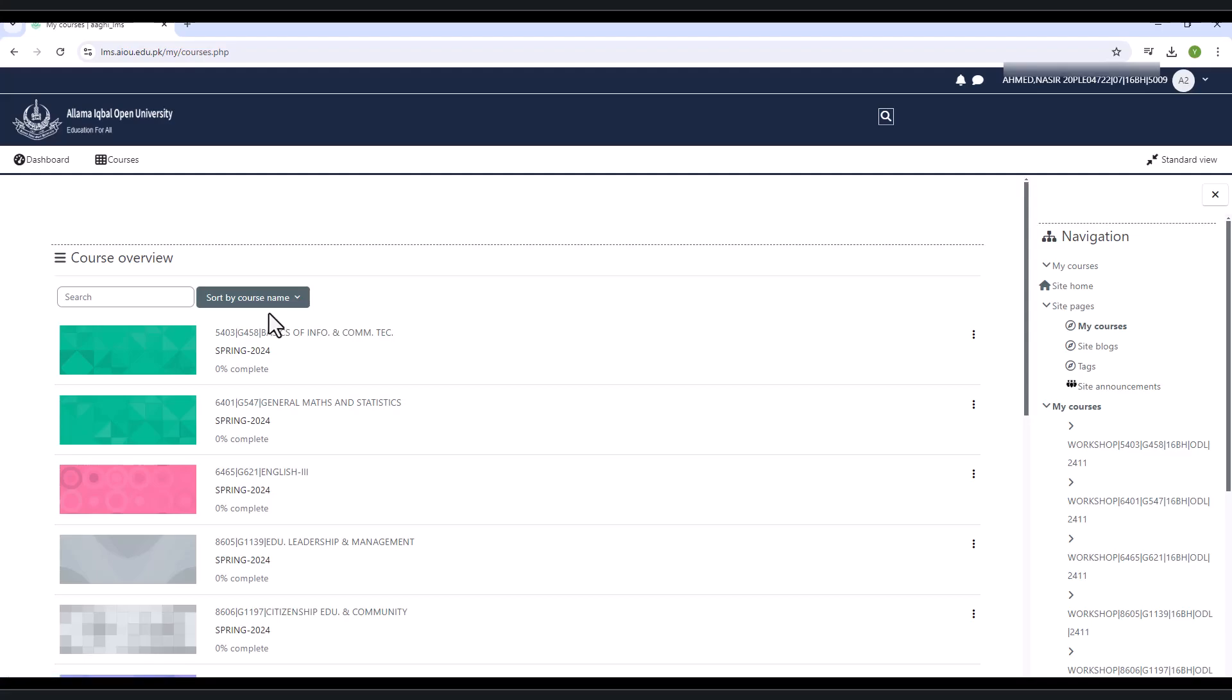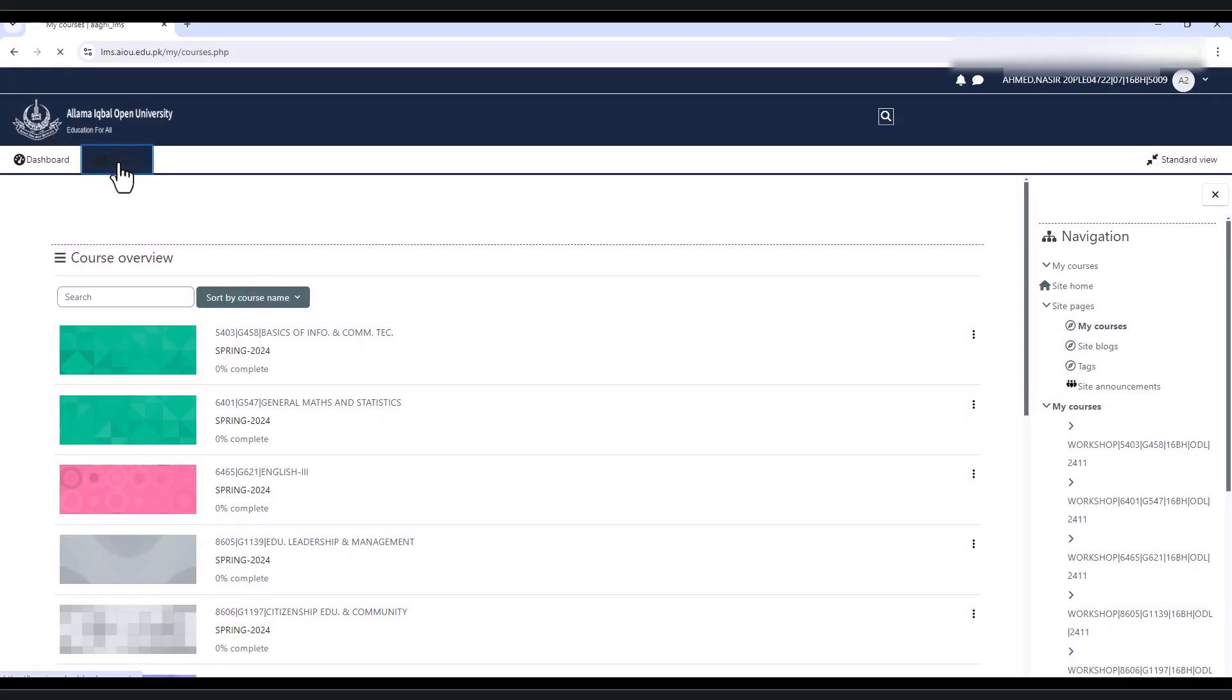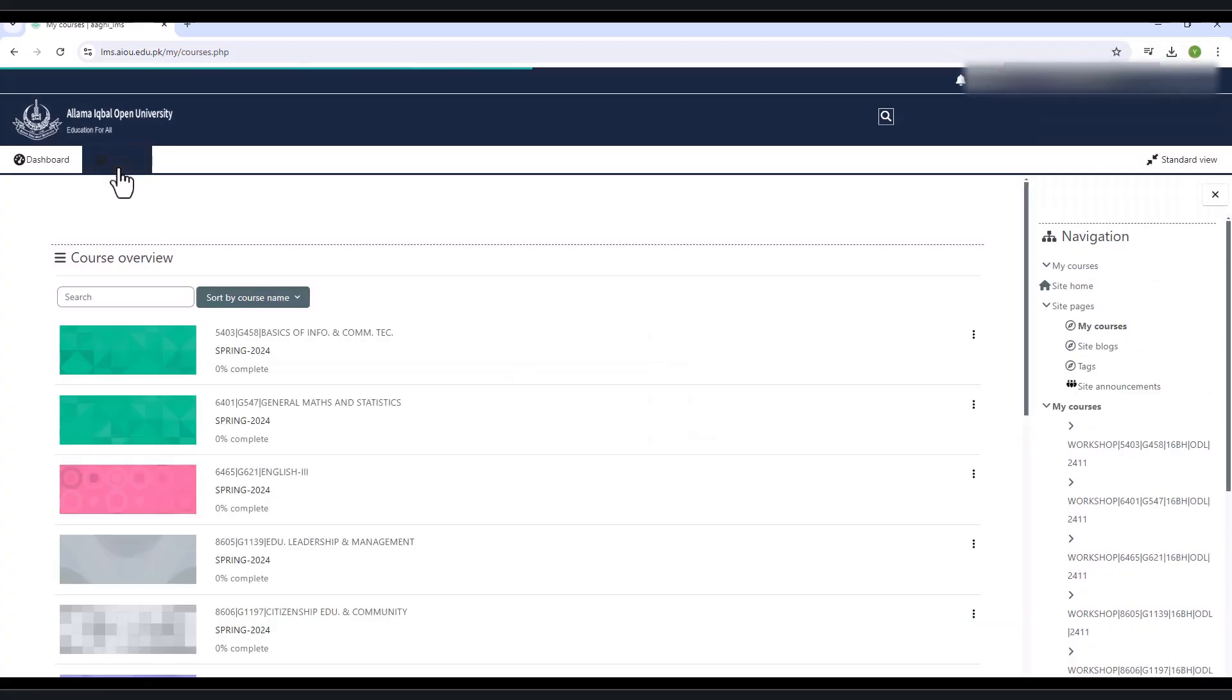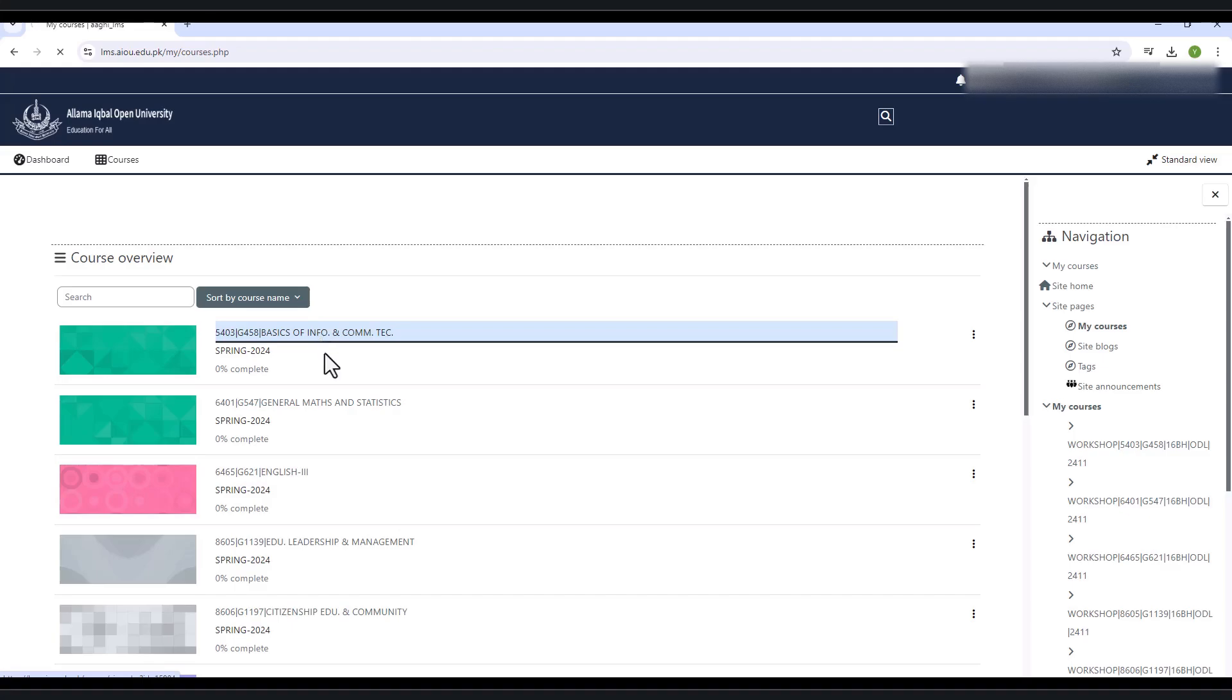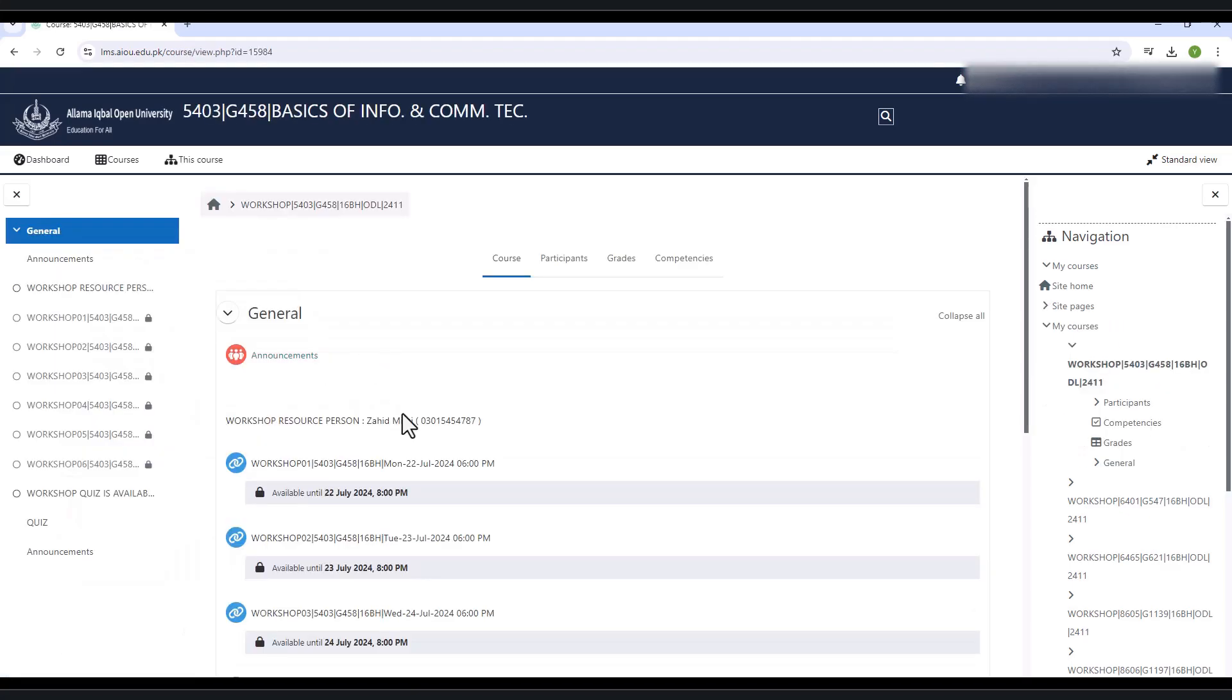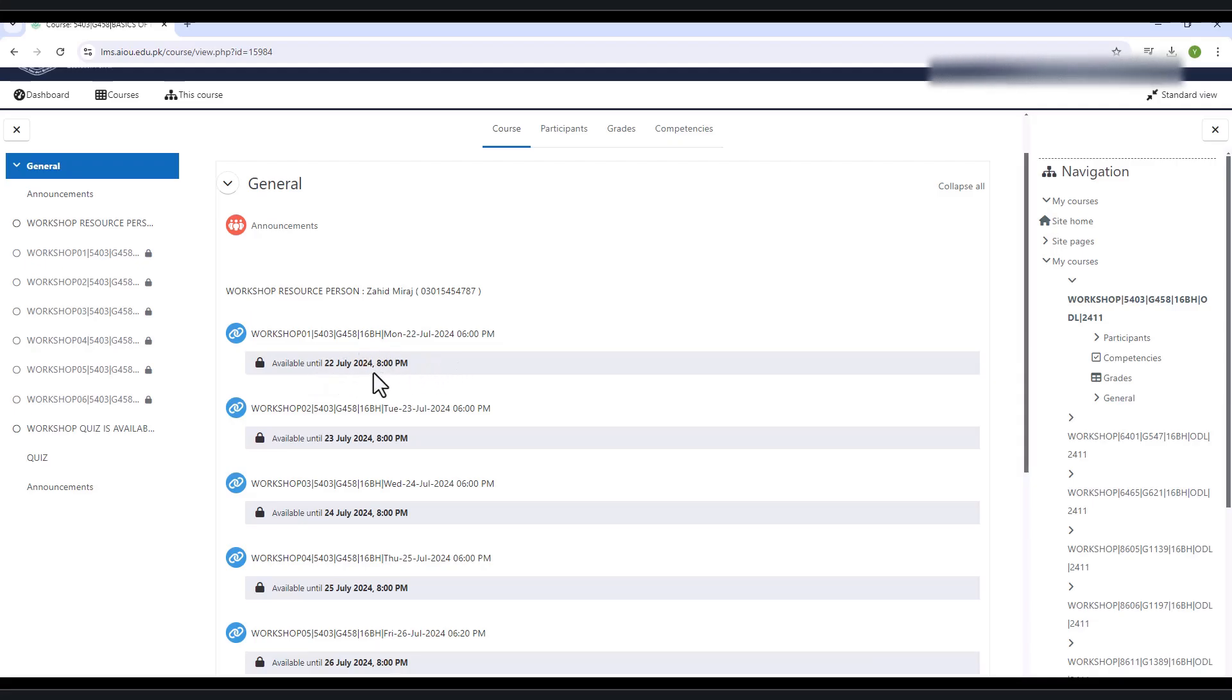When you click on the subject, it will redirect you to another page. In the Course Tab, it shows the workshop resource person name and his or her contact number. Under this, it shows the details of the workshops of the selected subject with date and time.